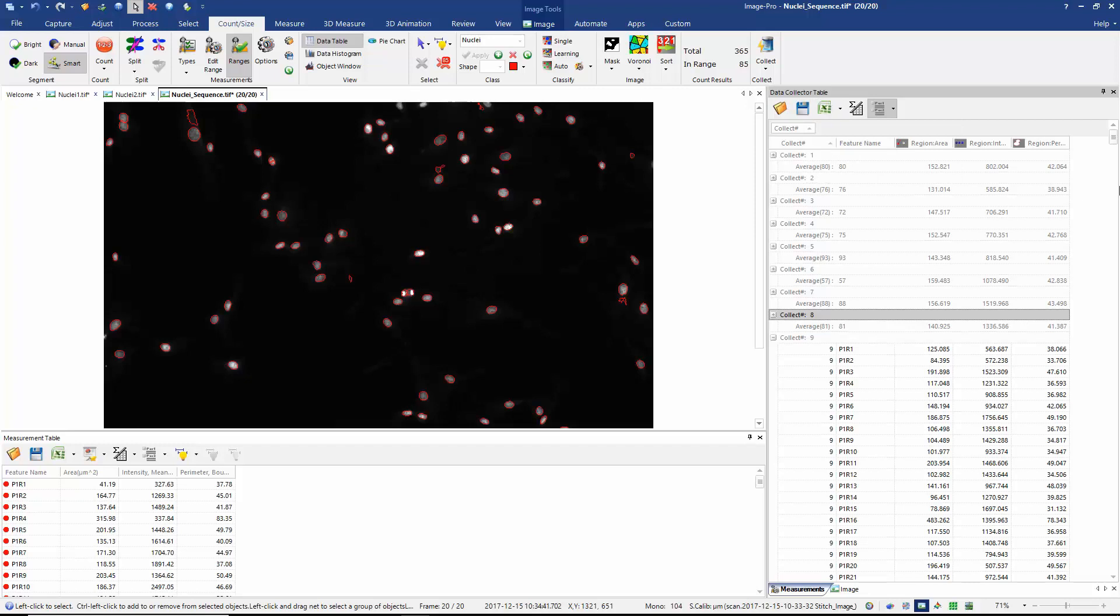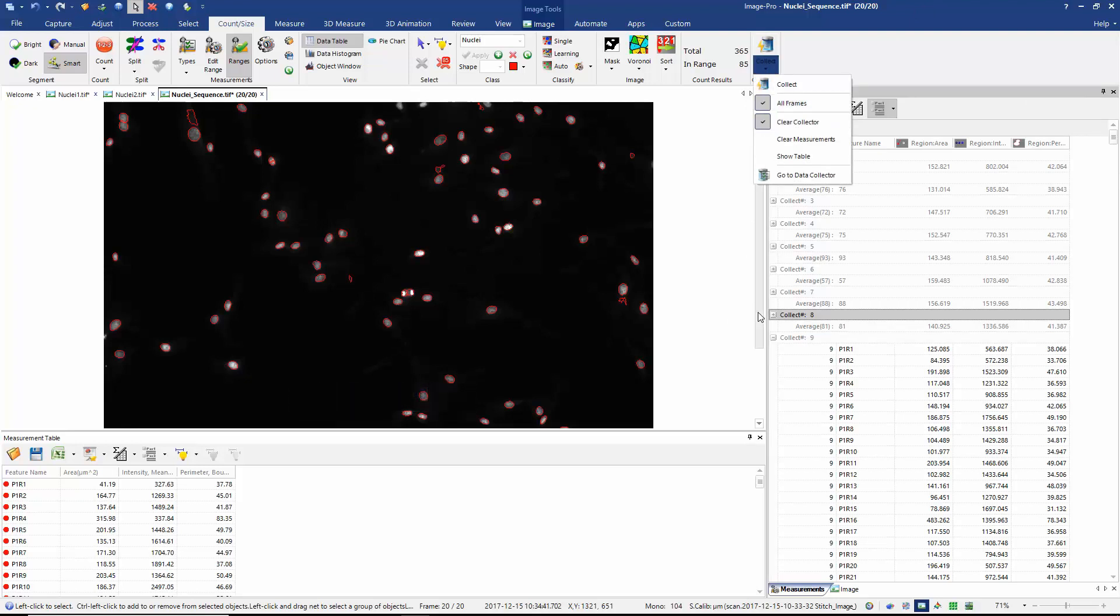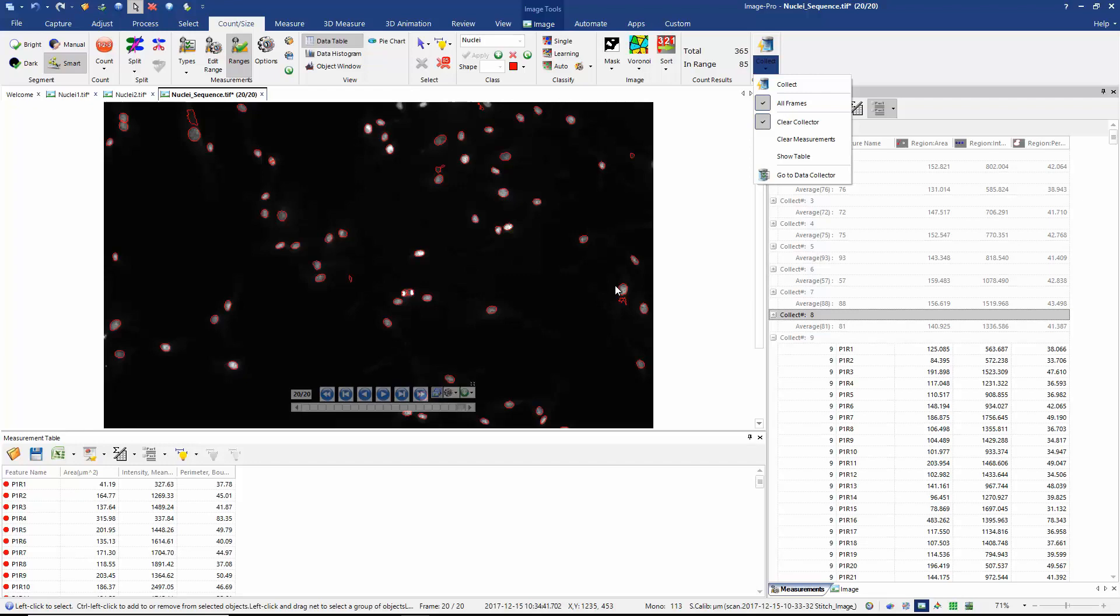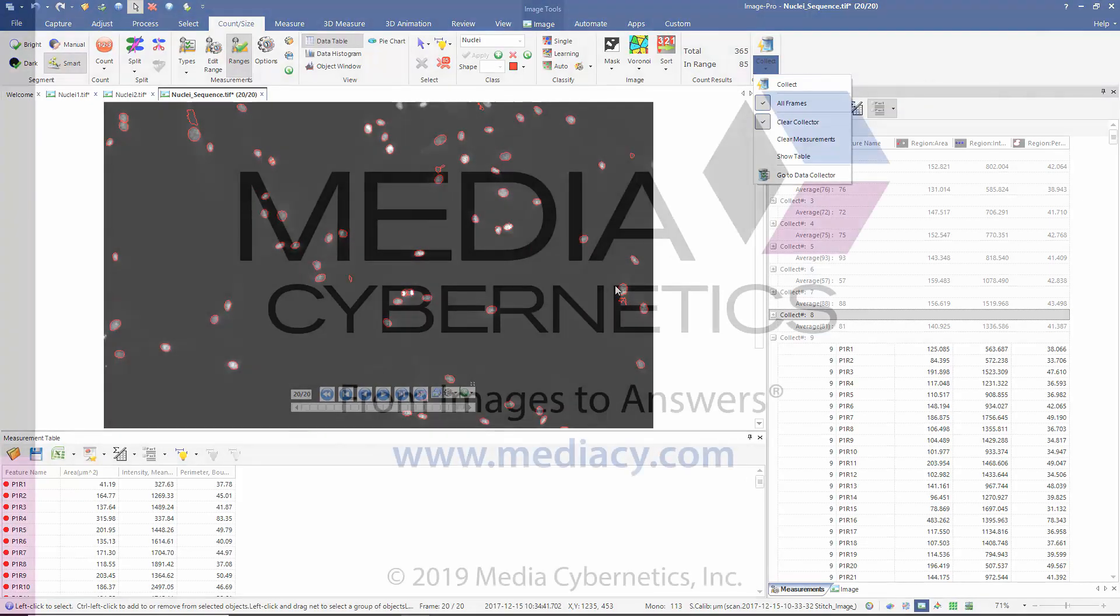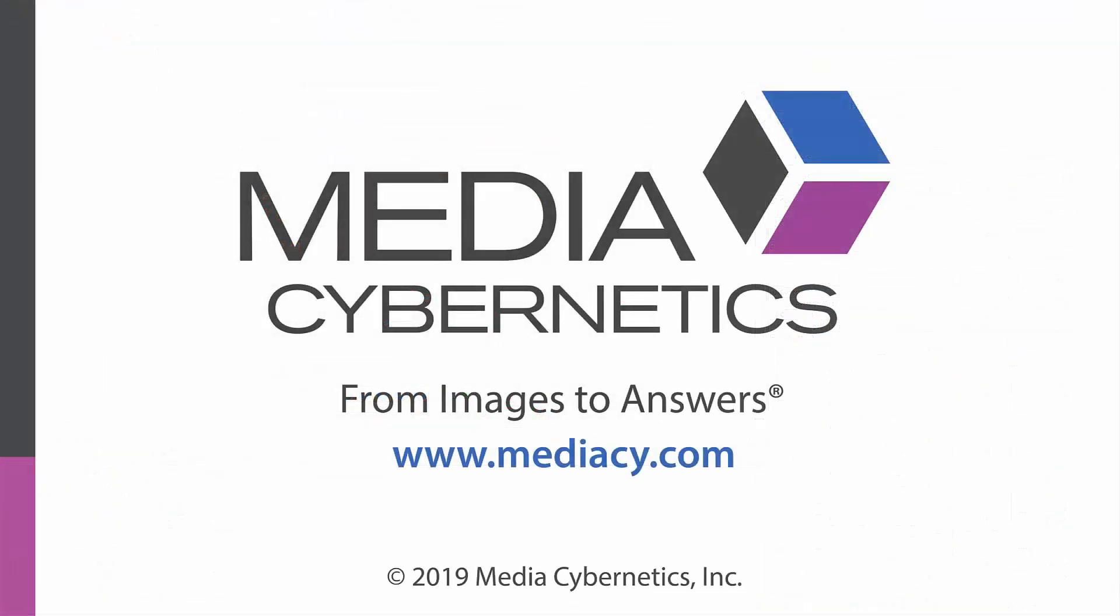I can now save my table or export directly to Excel and I'm able to make my comparison between all of the frames in my image sequence. So you can see using the data collector to measure all frames is an extremely efficient and time-saving way to analyze large volumes of data. I'll see you in the next video.